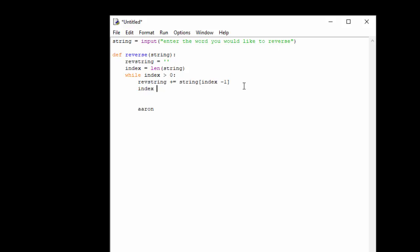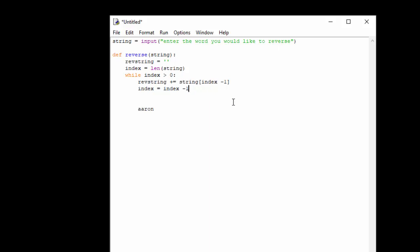We're then going to do index equals index minus one and that's going to take one off the index making it four, and so on and so forth. So then it'll be four minus one, which would be the o. So at that point it'll put the o in and then it'll loop again or iterate again and it will put the r, the a, and the a. So then we'll get our word in reverse.